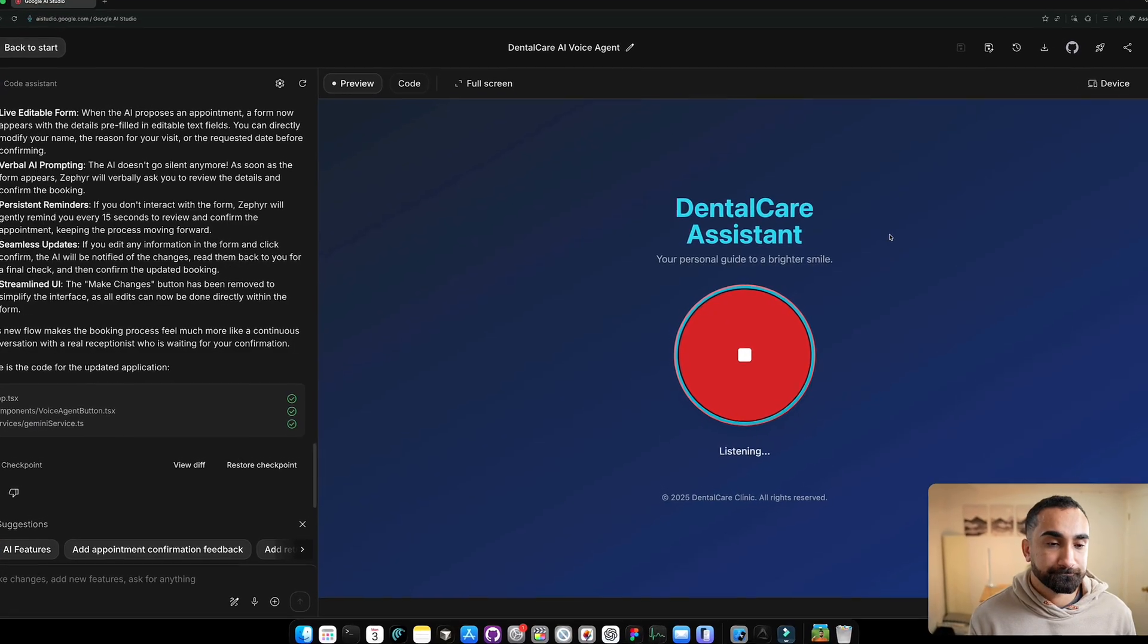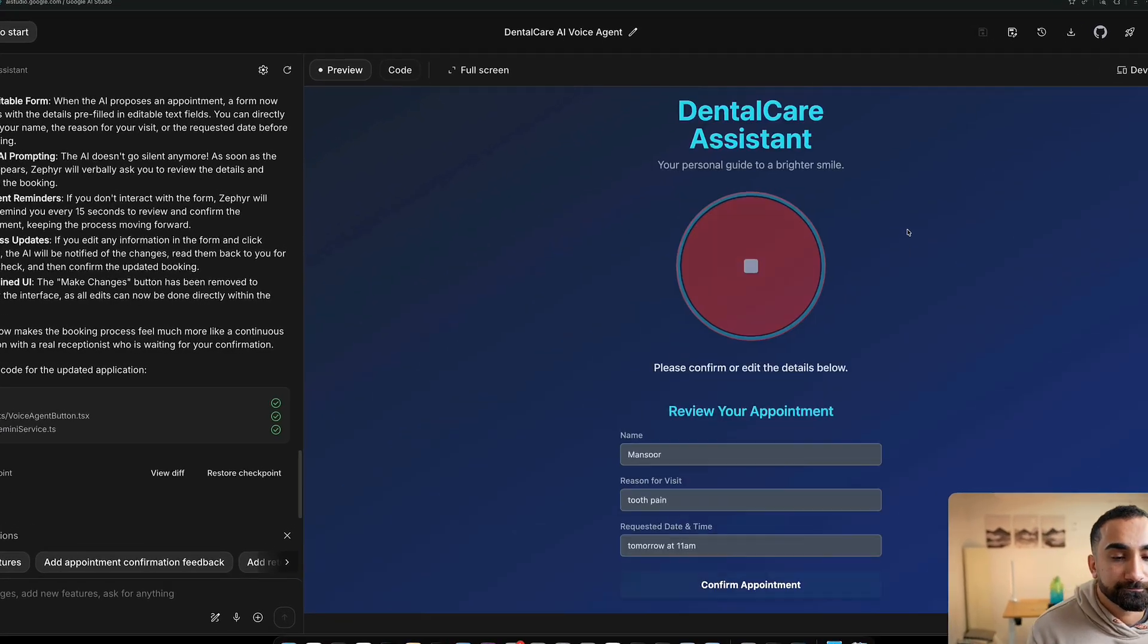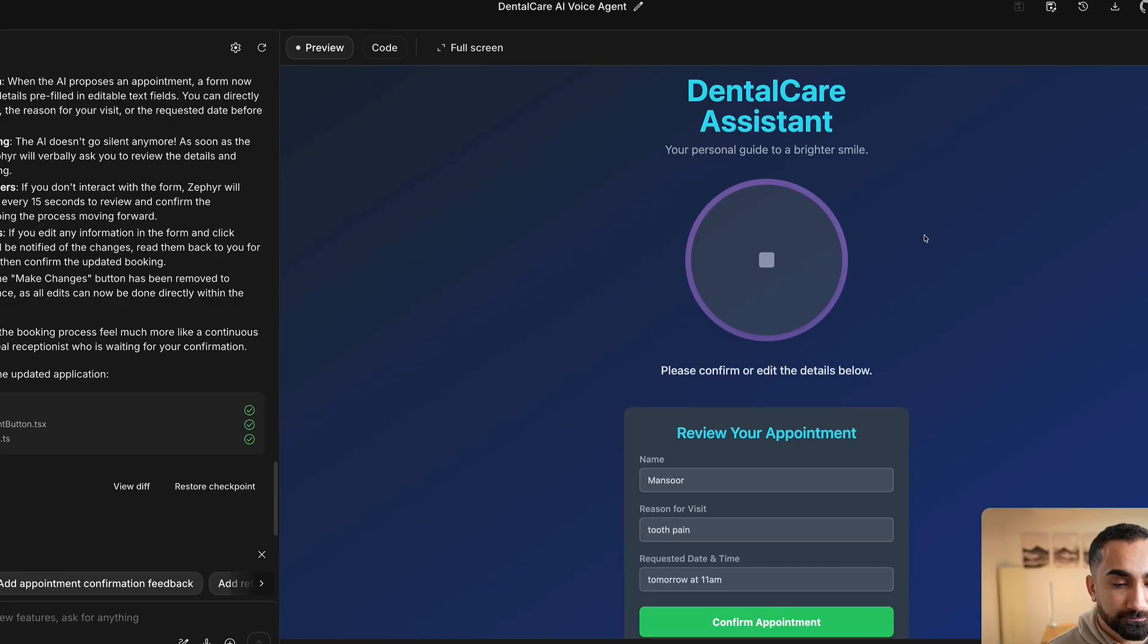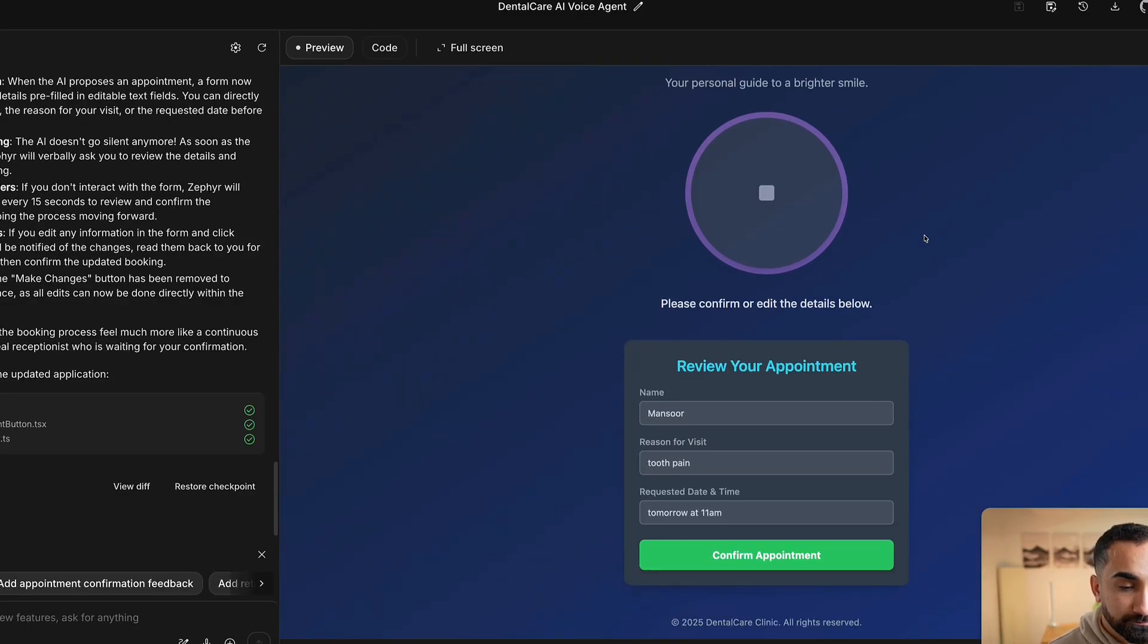Google AI is actually amazing. I created a full AI voice agent for a dental clinic in less than 30 minutes. And in this video, I'm going to show you how to do it all for free.